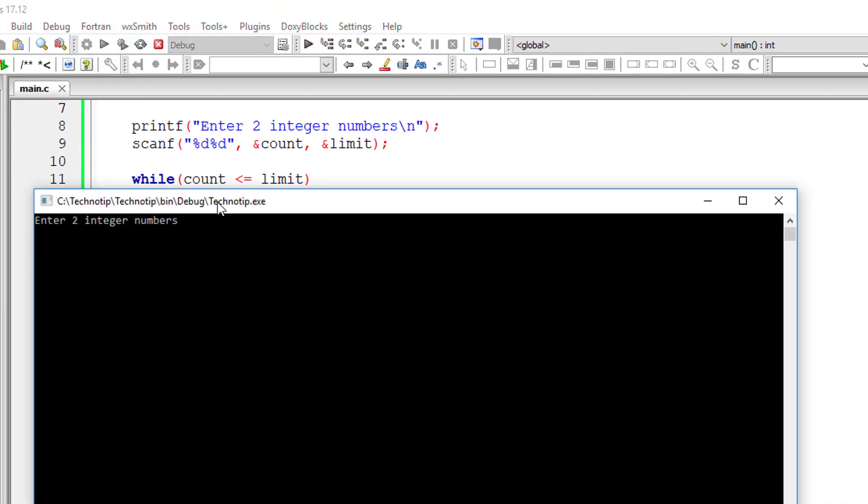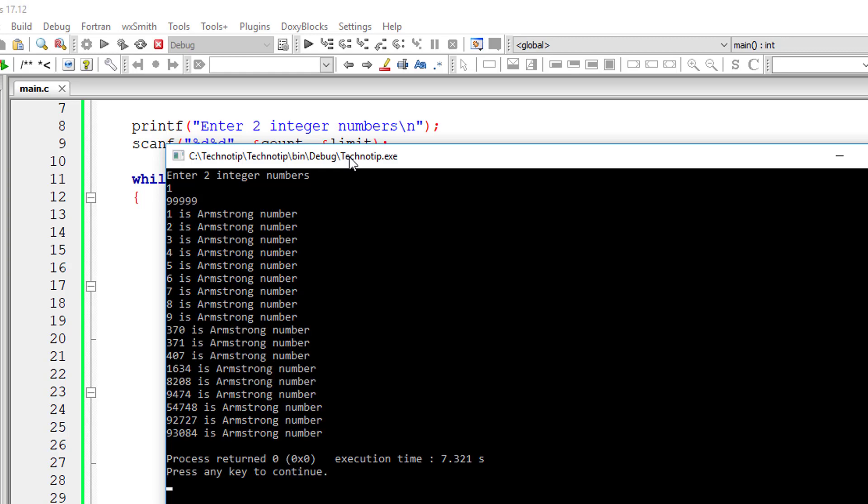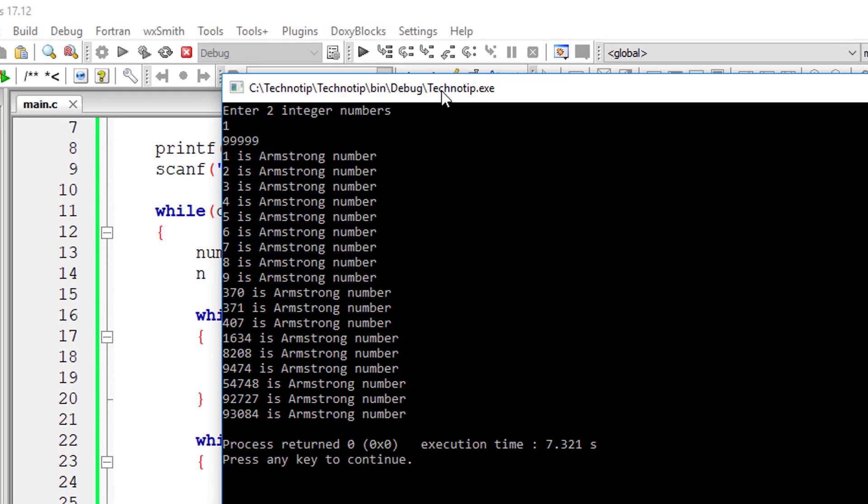I'll give one through 99,999. So it will list all the Armstrong numbers between one and 99,999.